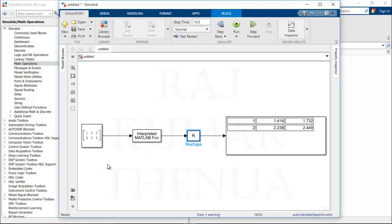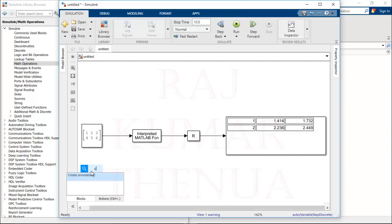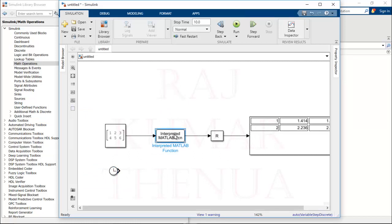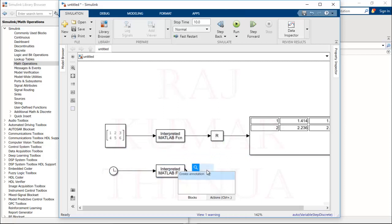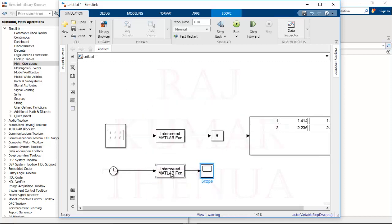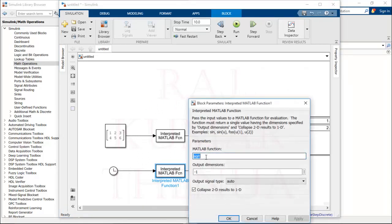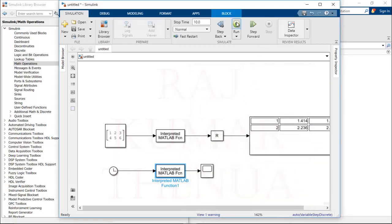You can also take other types of input. For example, let's take a Clock block and connect it to the Interpreted MATLAB Function, then connect the output to a Scope. In this case I will use the 'sin' function. Apply and run. You can see a sine wave output. So in this way you can utilize any MATLAB inbuilt function inside a Simulink model.